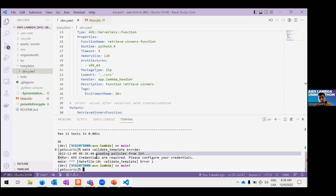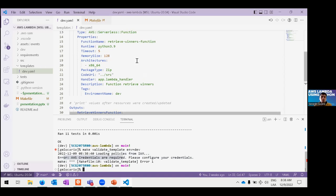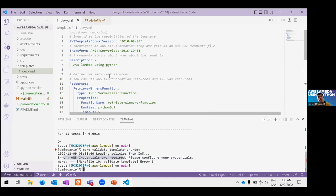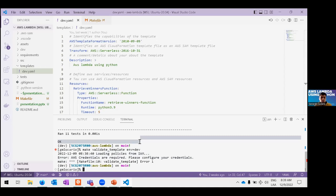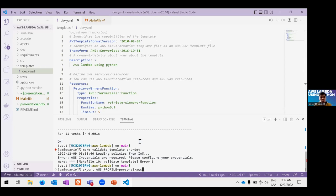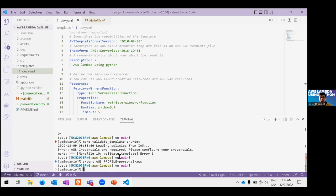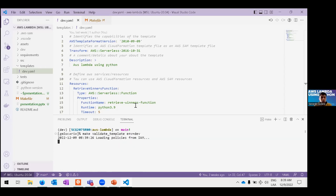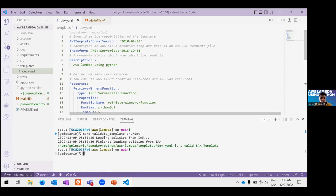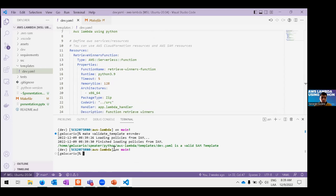When we run validate, we get an error because credentials need to be set up so SAM can check that all resources and policies are in order. Personally, the easiest way is to use an AWS profile where you define your credentials — that way you can have many credentials on the same computer. Once we have credentials set up, we can validate our template, and we see that it's valid and we have the right policies.